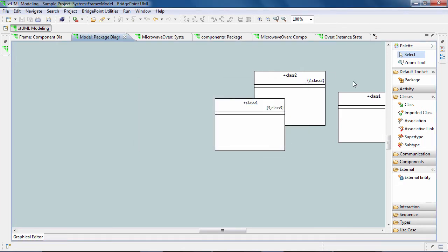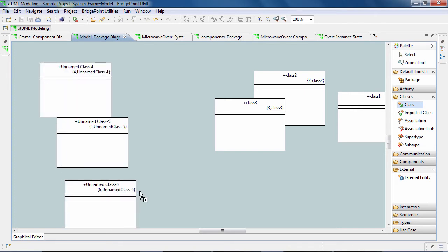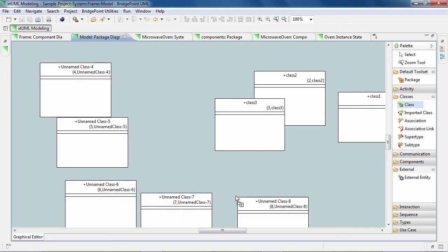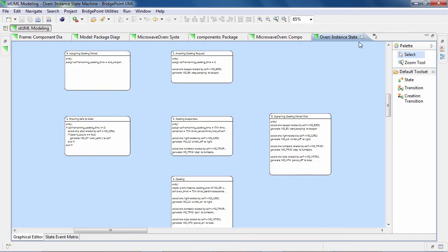To avoid this, hold the Ctrl key and use the element tool in the palette to create the element as many times as you want. When you are done, release the Ctrl key. This greatly saves time, especially for elements that have no given name upon creation, such as associations and transitions.